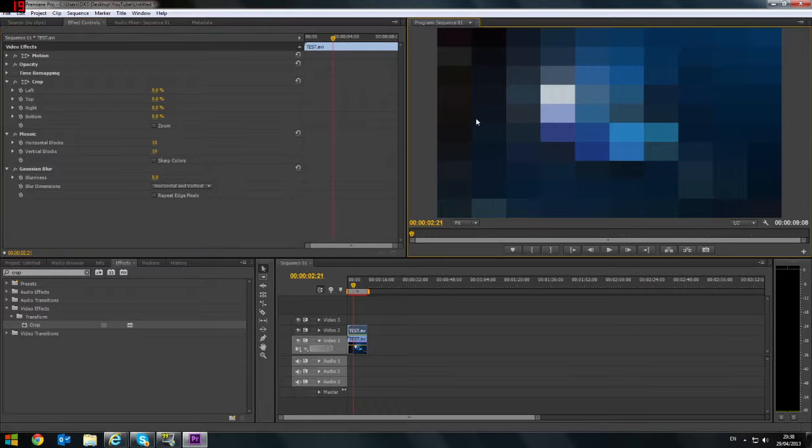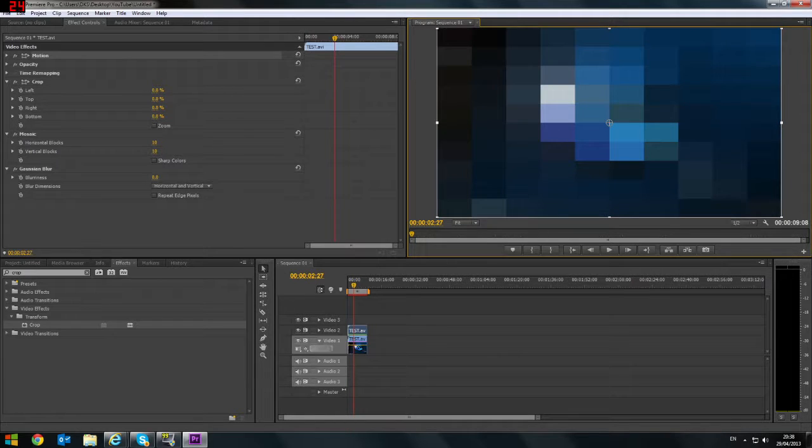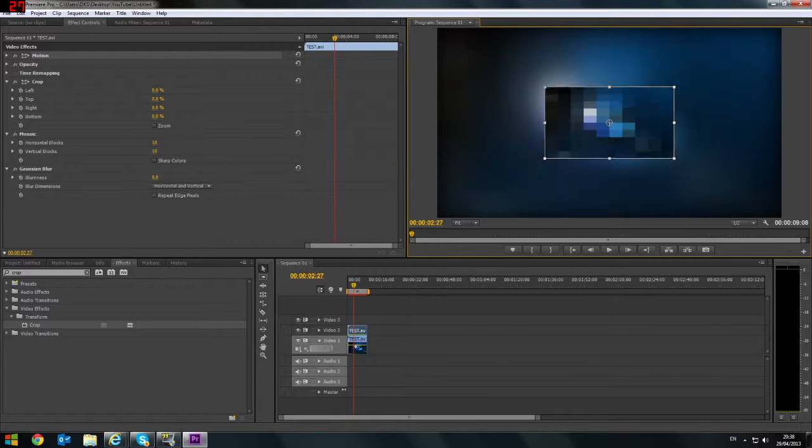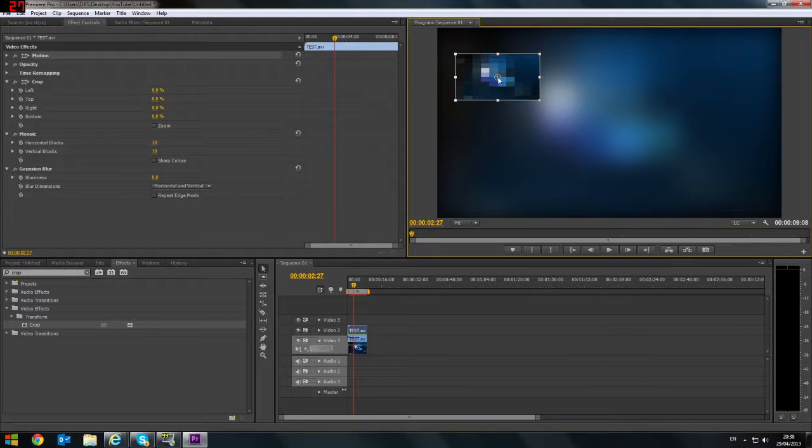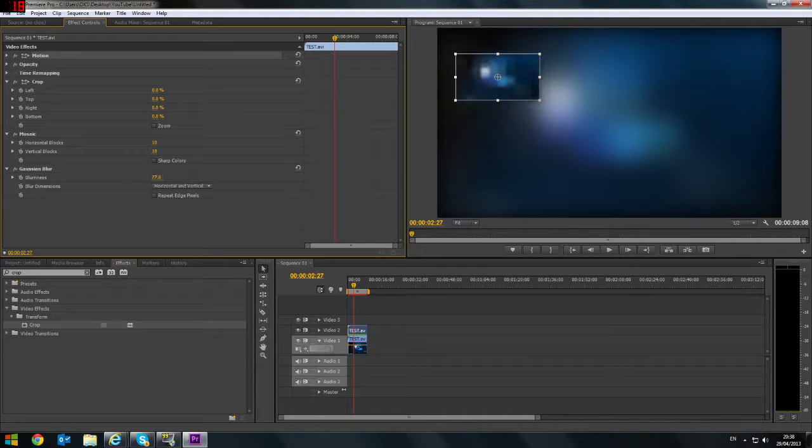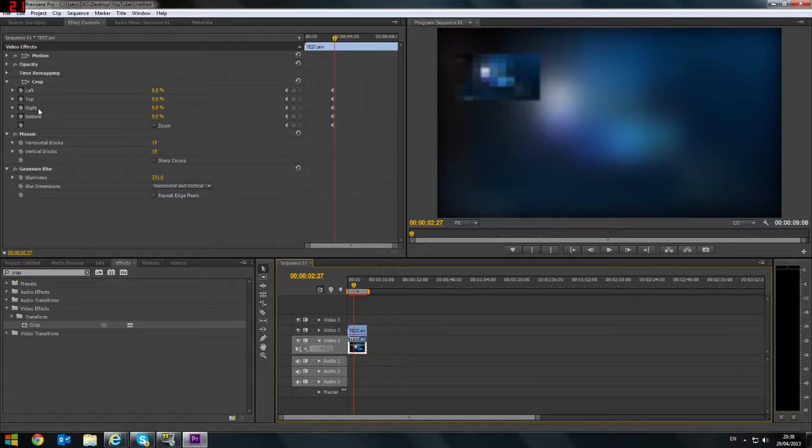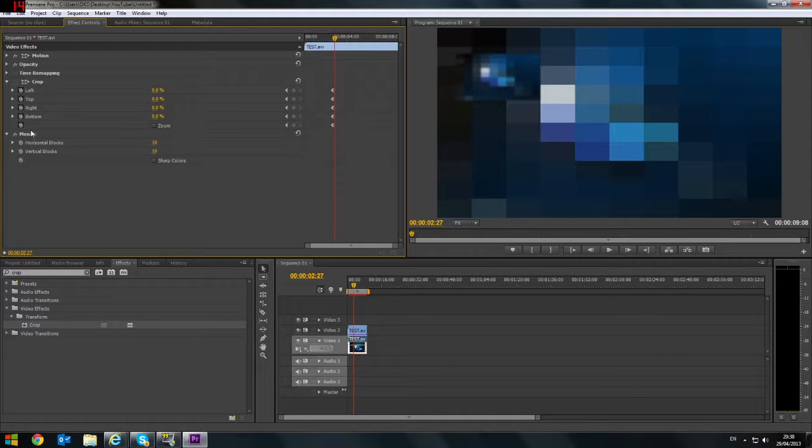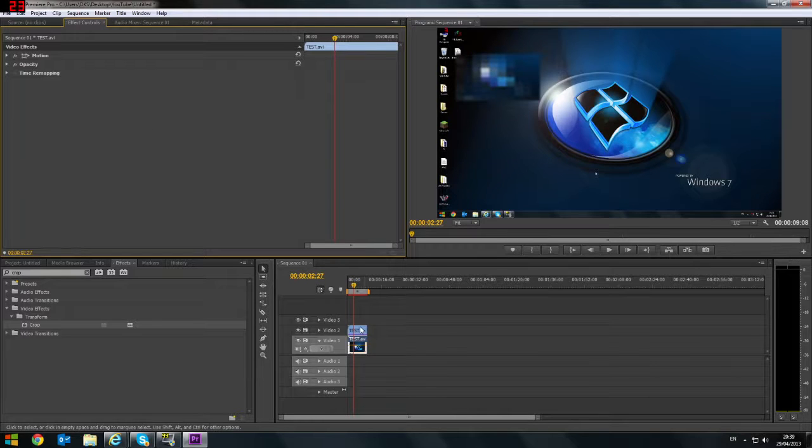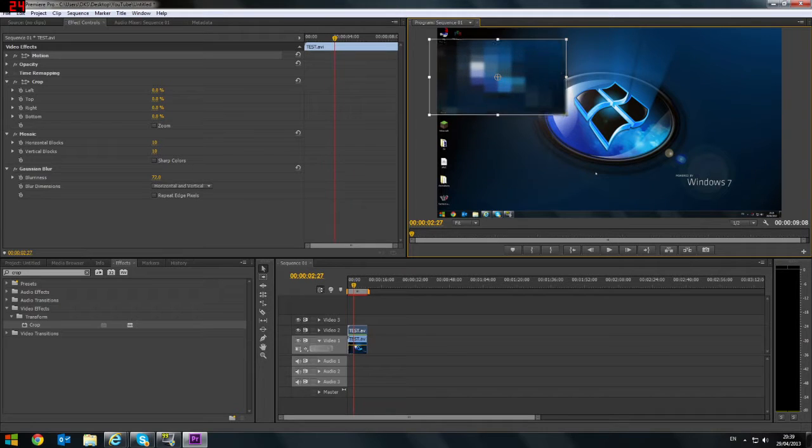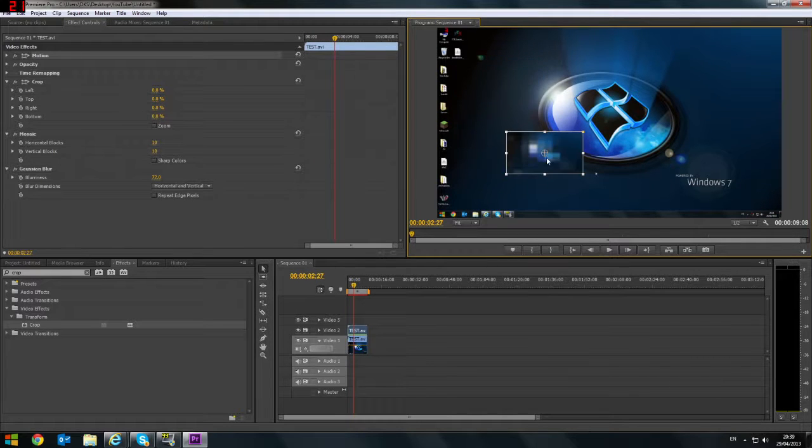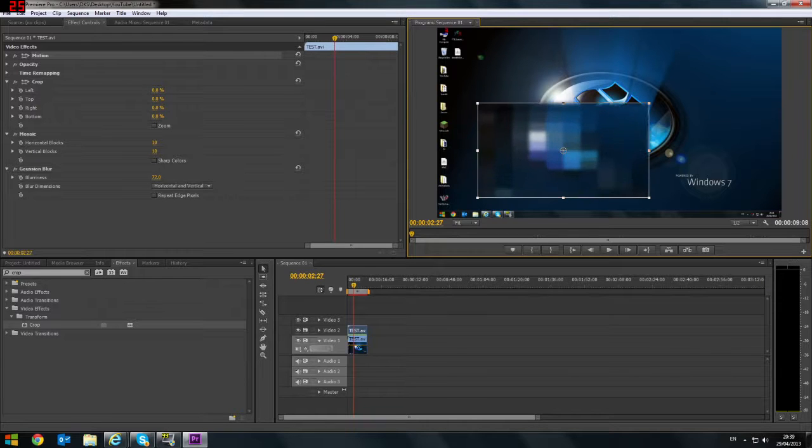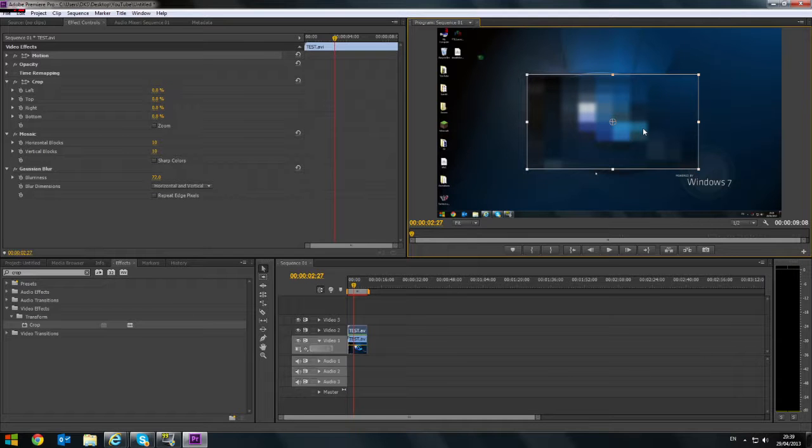There we go. Now we have a nice blur here. Well, a very big blur anyway. That's caused by the mosaic. Now just use your crop tool to change the size of it. Get the shape right and we can cover up our windows side. Like so.